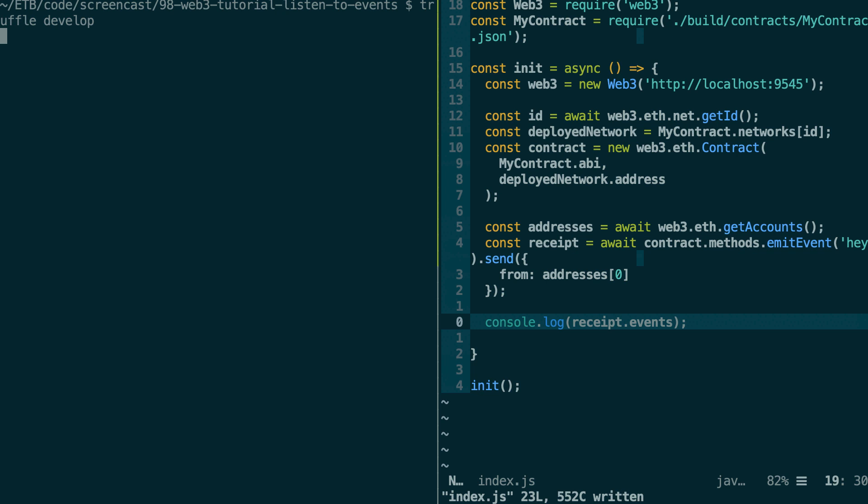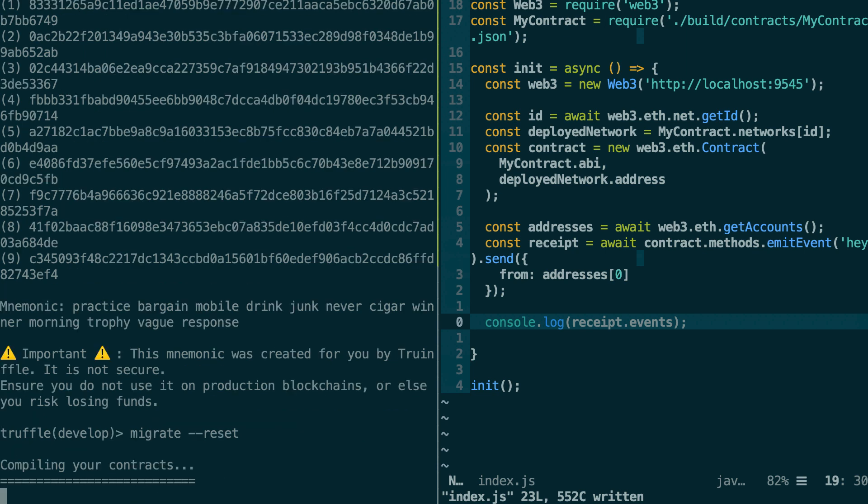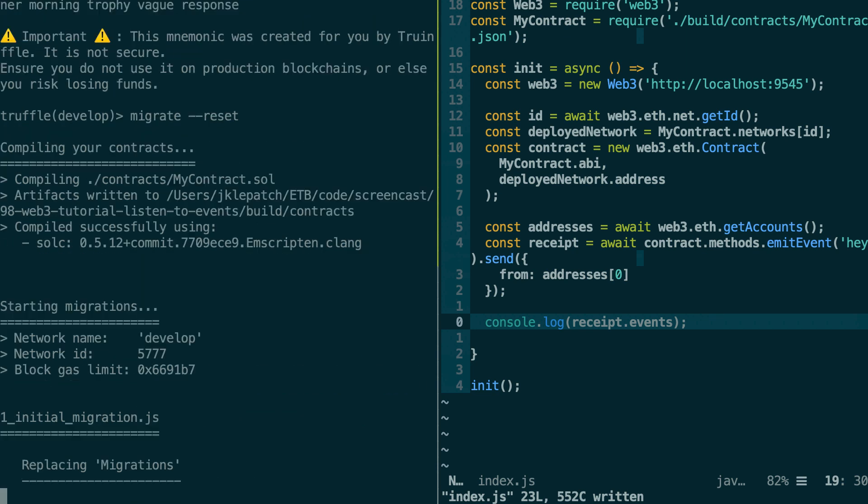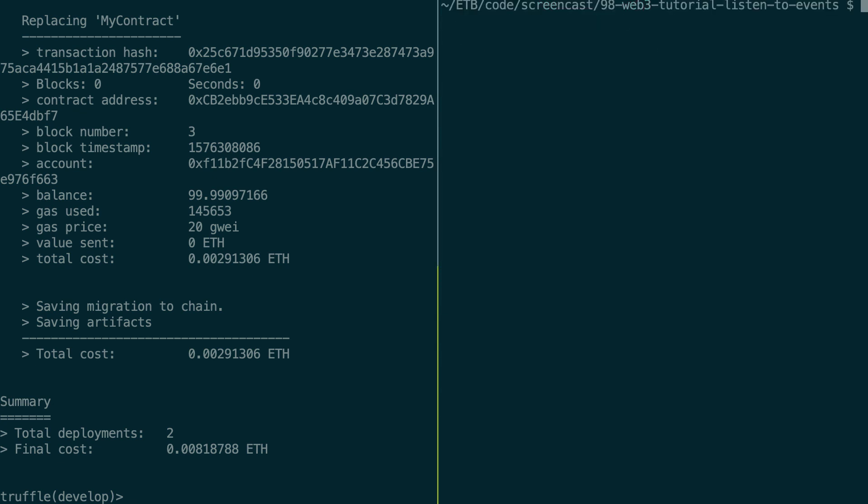So it starts a local instance of Ganache, and with this we'll be able to deploy our smart contract and execute our script. Okay, so let's go back to the other terminal. Let's execute our script node index dot JS.